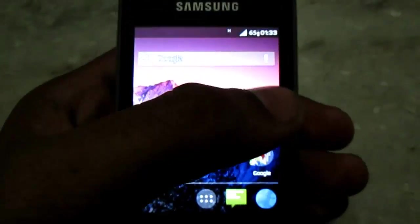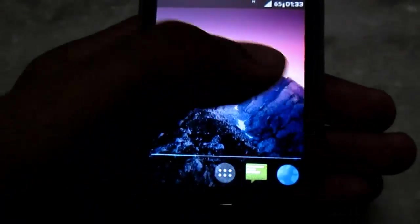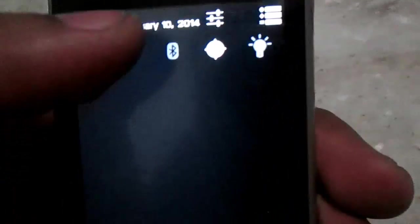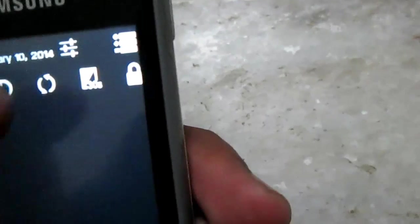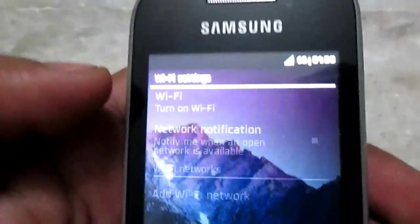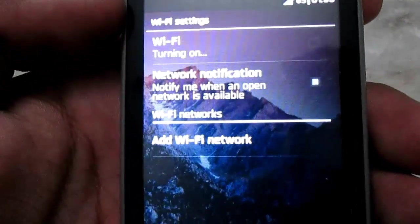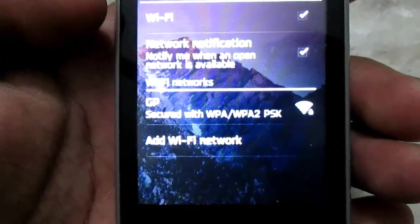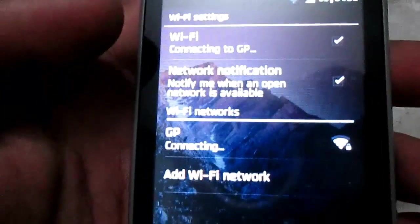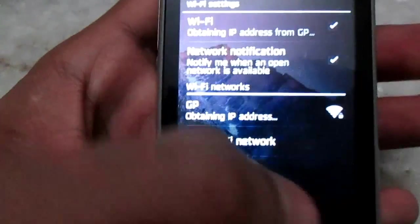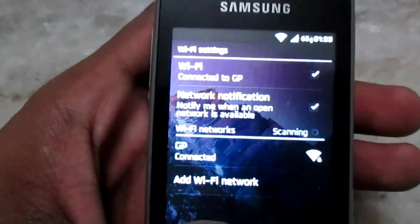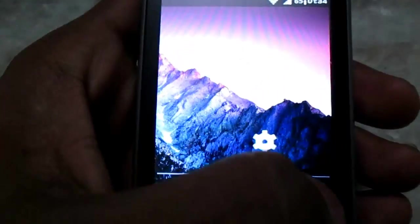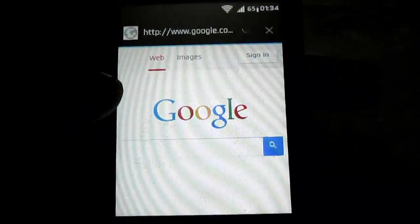Once you boot up, it will be a default configuration. First we'll turn on the Wi-Fi, turn on the data, GPS and auto rotation. Let's turn on the Wi-Fi. As you can see we have fully functional Wi-Fi here.